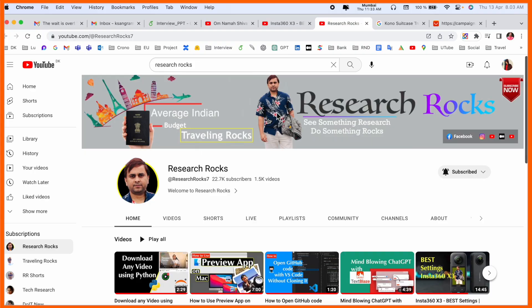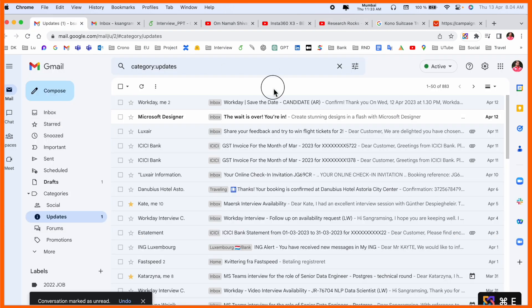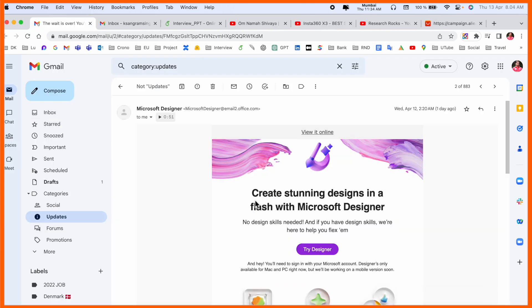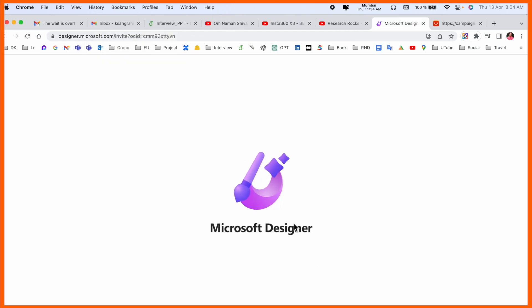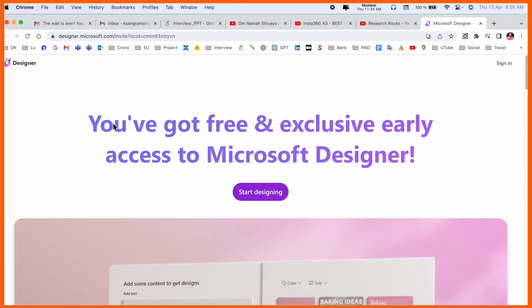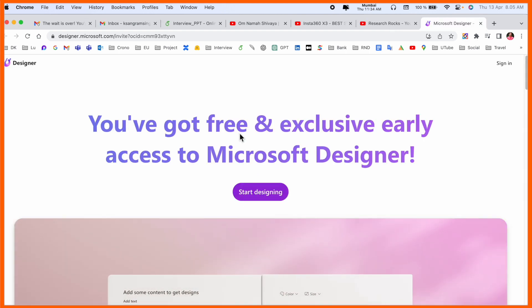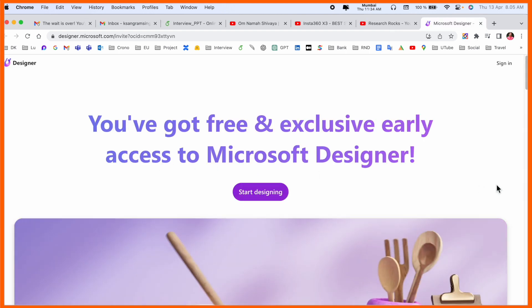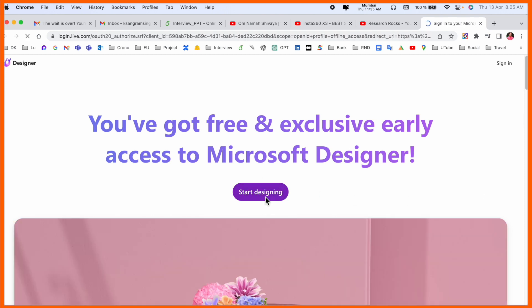Before starting the video, please subscribe to our YouTube channel Research Rocks. So just this morning I received an email — Microsoft is providing me a trial of Designer as a demo. A few weeks ago I sent them a query requesting access to Microsoft Designer, and they provided me the option. Here is the page: designer.microsoft.com — you can get free exclusive early access to Microsoft Designer.